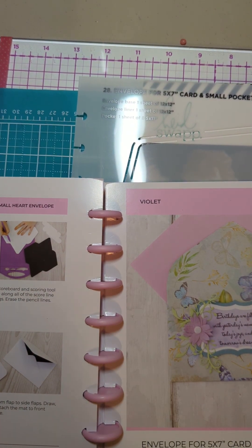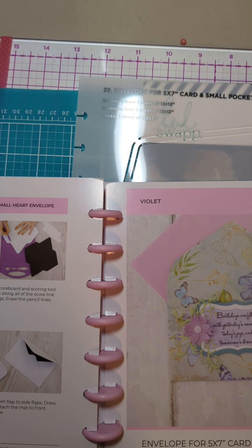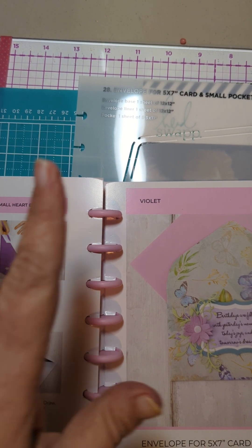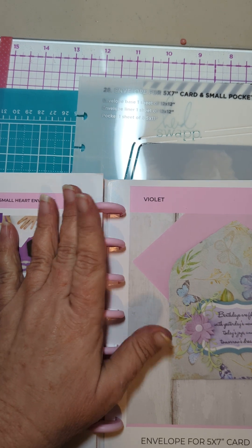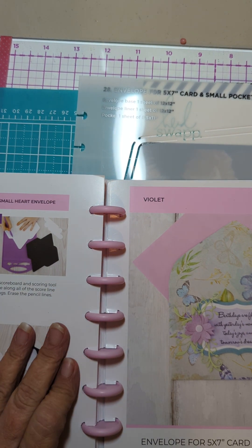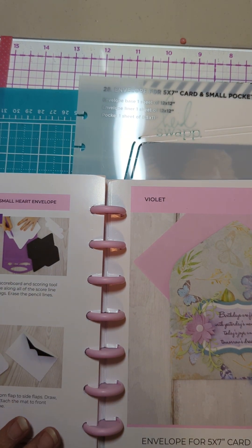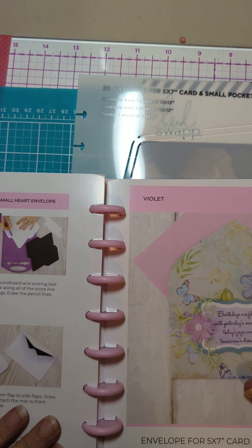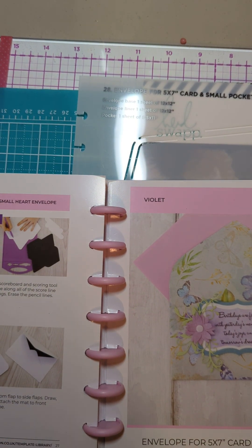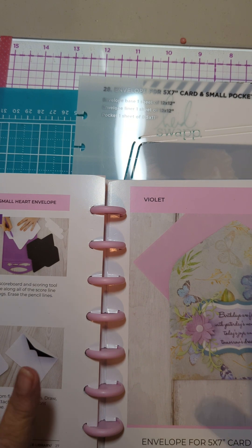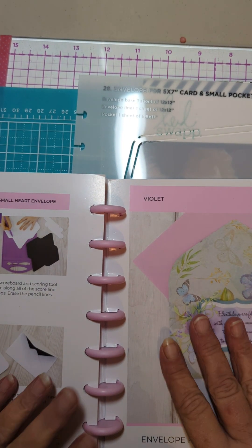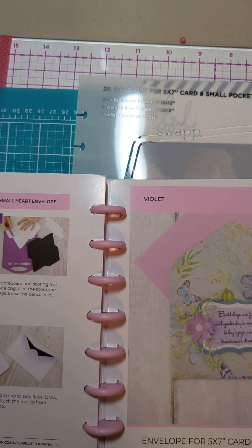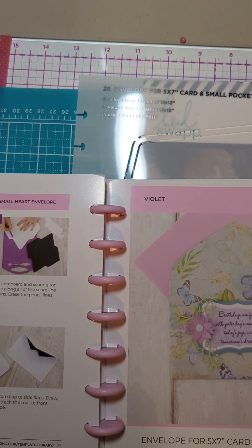Hello, welcome to my channel. So we are on template number 28. It is the envelope for a 5x7 card and small pocket.